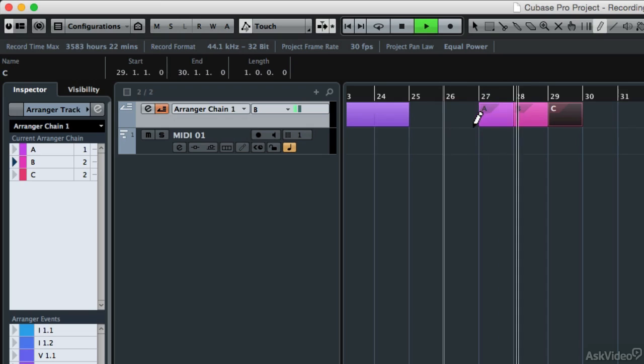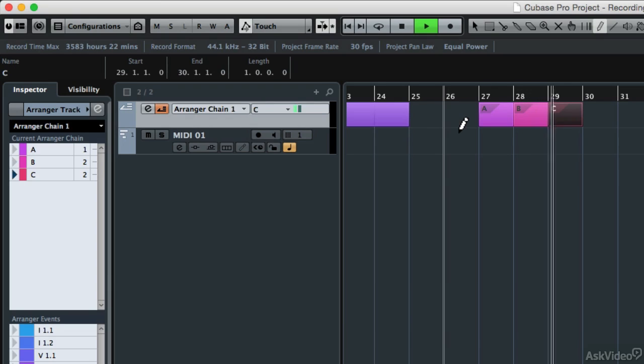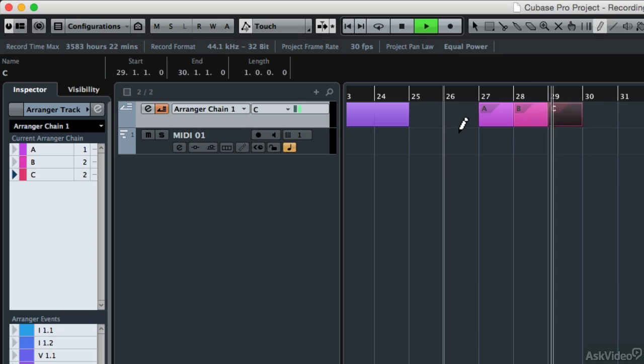When I press play on my project, watch what happens. It'll play A, then it'll play B, then it'll play B again, then it'll play C the first time, then the second time, and then stop.